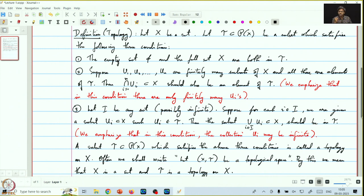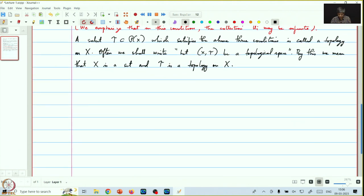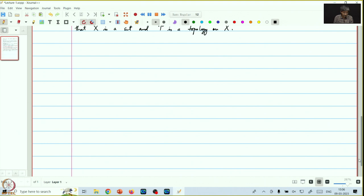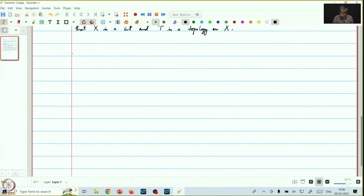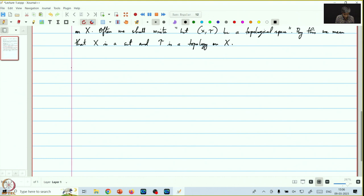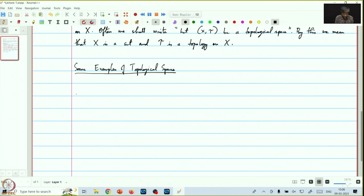Now we will see some examples of topological spaces. The first example is called the trivial topology.